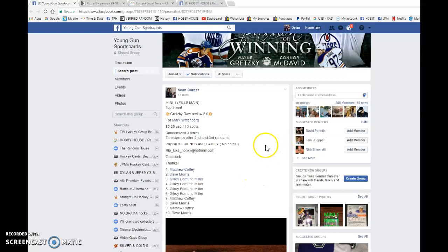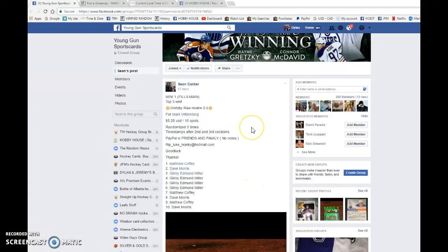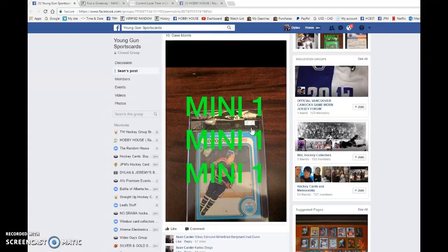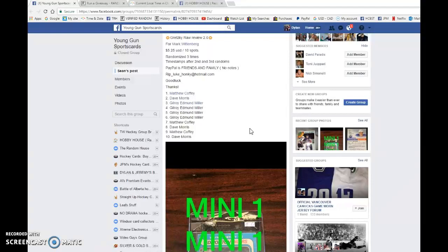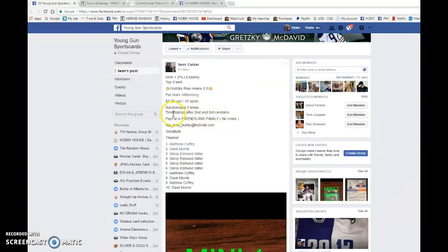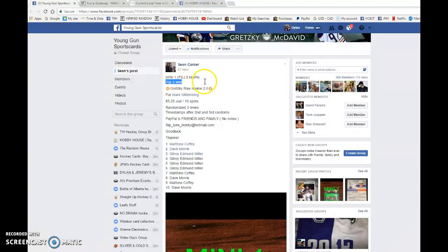Hey guys, Dylan here. Today we have Sean's mini number one to fill up the main Gretzky raw graded rookie card. We're doing this one three times and it looks like the top three wins. So good luck guys.